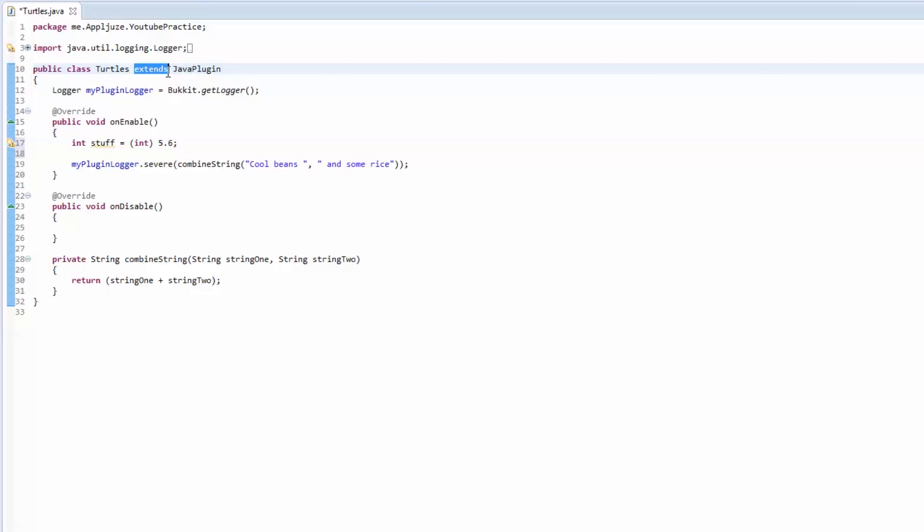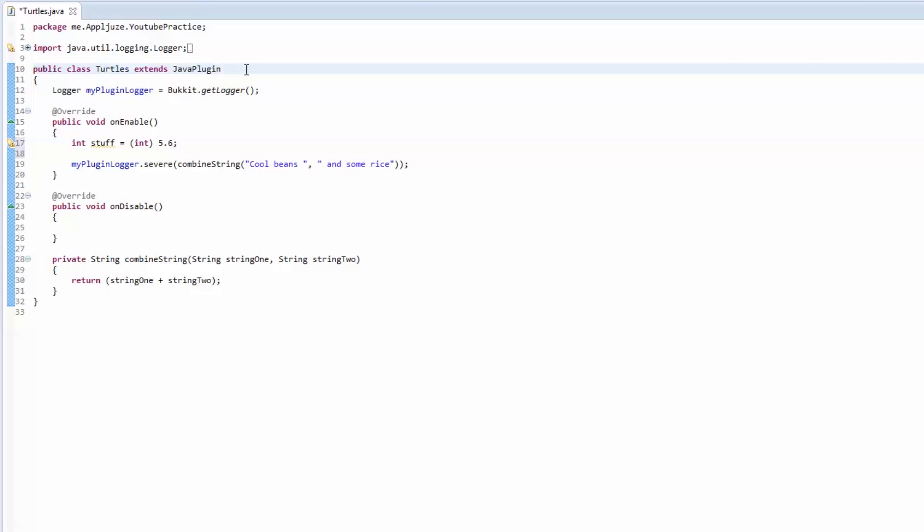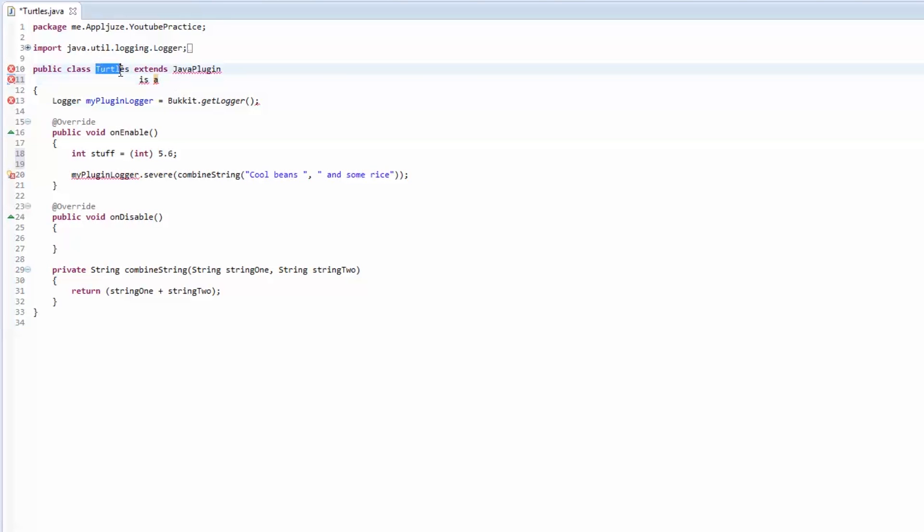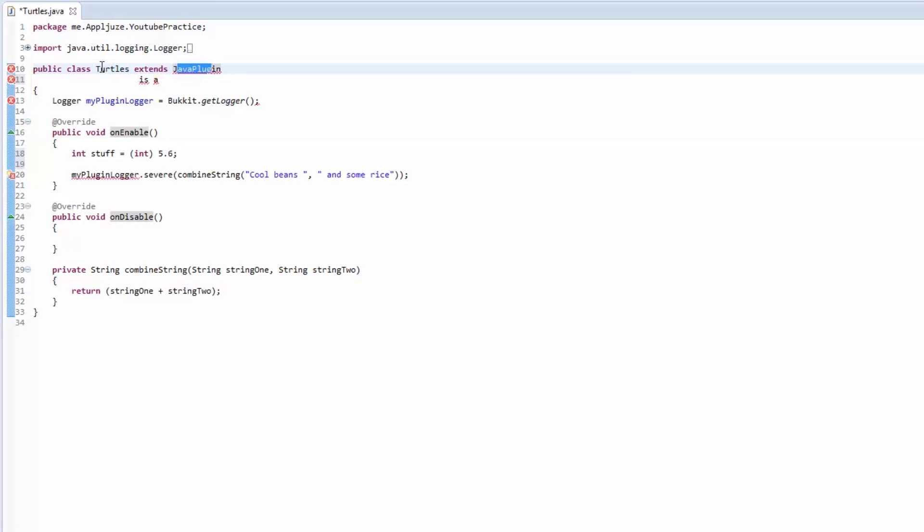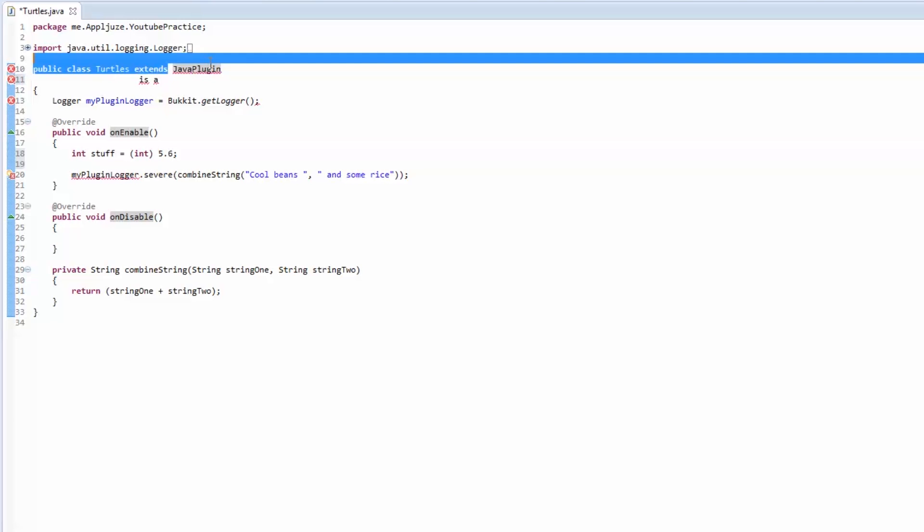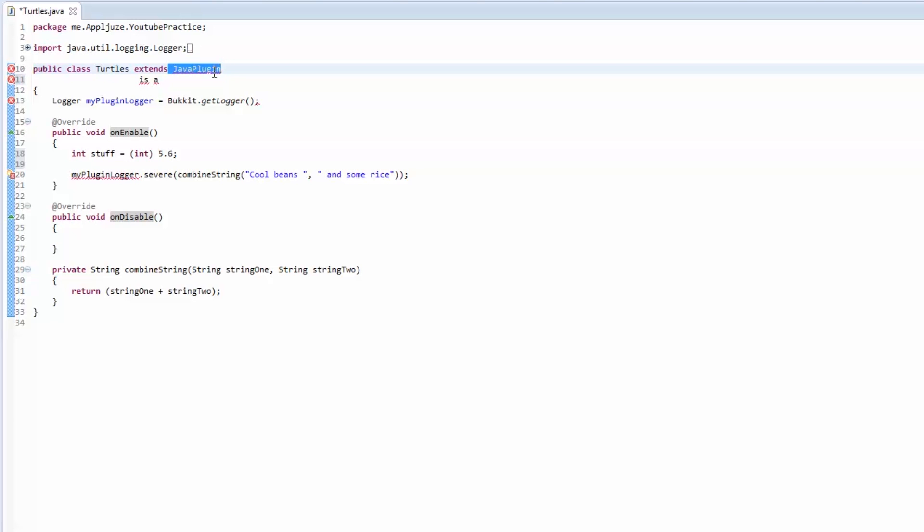Just a quick tip: when you see the word extends, in your head I want you to say is a. So turtles is a java plugin. A java plugin isn't necessarily a turtle but a turtle is a java plugin because our turtles plugin is a java plugin. So it's a subclass, it's like a child of it.